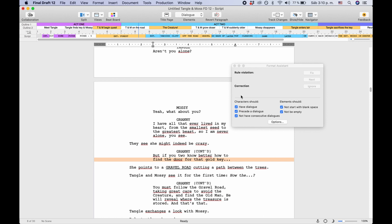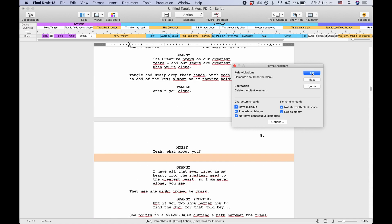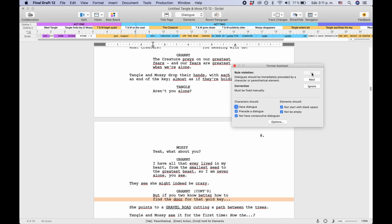Now in the format assistant itself you can click next to jump to each error that Final Draft finds and decide what you're going to do with it. You can either click on fix so that Final Draft will resolve the issue or you can hit ignore, and you do that until the end of your script.